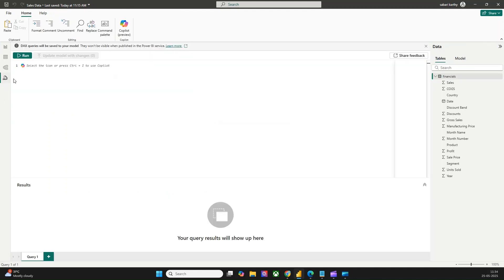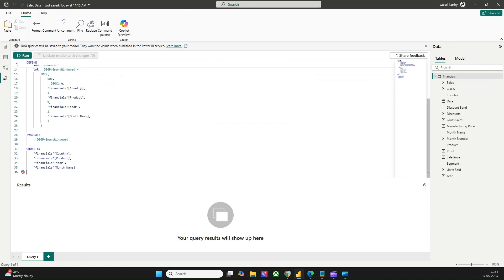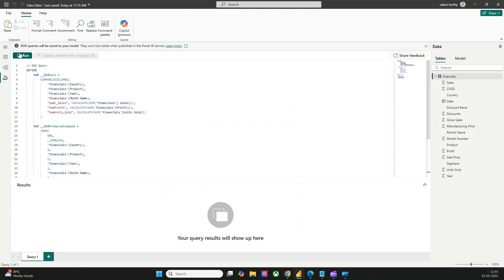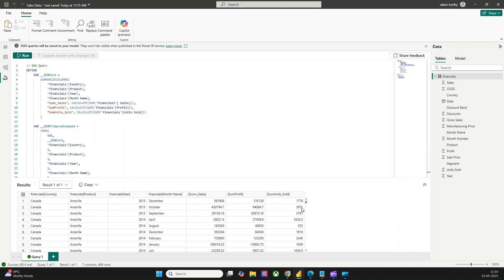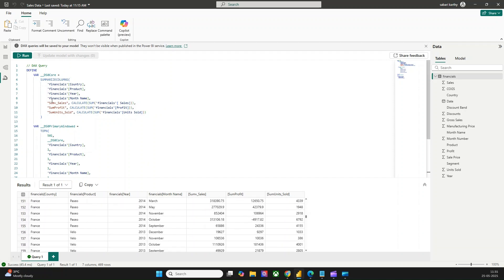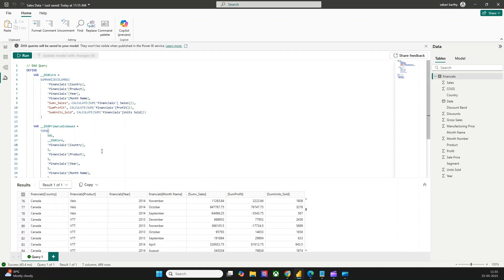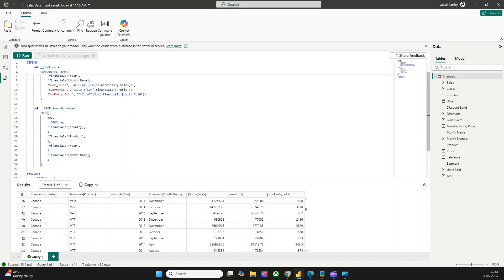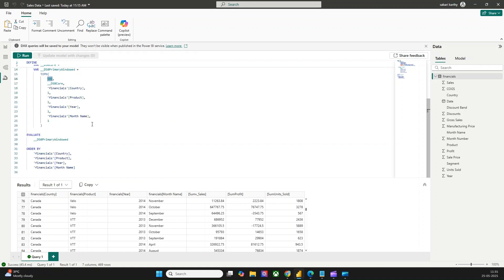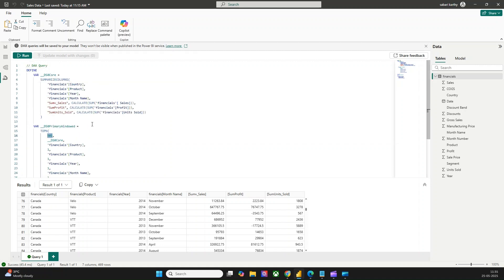Let me take you to the DAX query view and paste the code we have copied and hit Run. You can see that the table from the visualization page, the report view, is available here. This is the DAX query by which we will be able to extract the table. If you see in the DAX query, it says it exports only the top 501 rows. This can be changed accordingly so that you will be able to get the complete data available in your table.